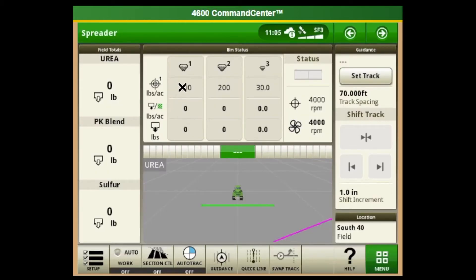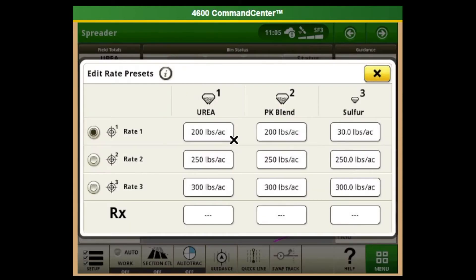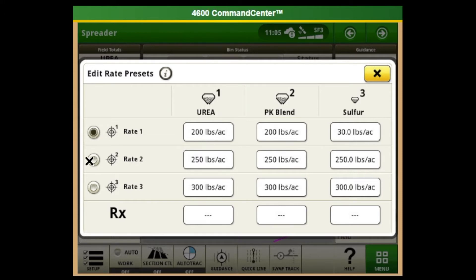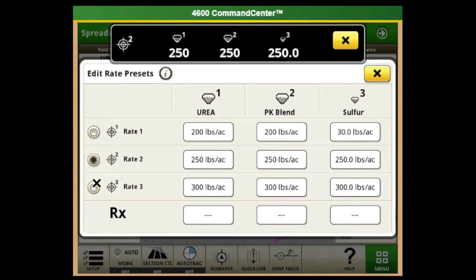Here are our rates. We can select three individual rates to toggle back and forth on. We can also spread different rates of each of the three products all at the same time — rate one, two, and three.